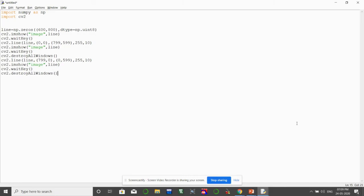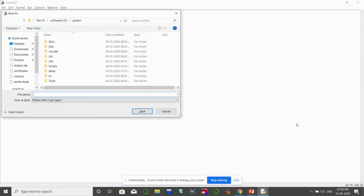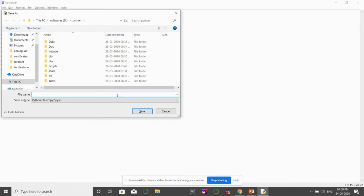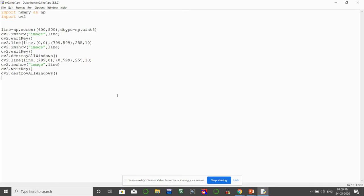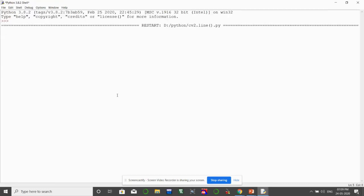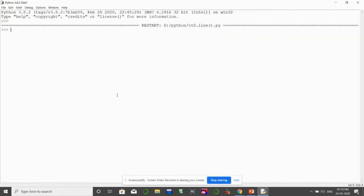Now let's save the code as cv2_line and run the program. We see the complete black image first, then pressing enter shows the line drawn across the leading diagonal, and then the second line across the other diagonal. This is how we draw lines in an image using cv2.line.